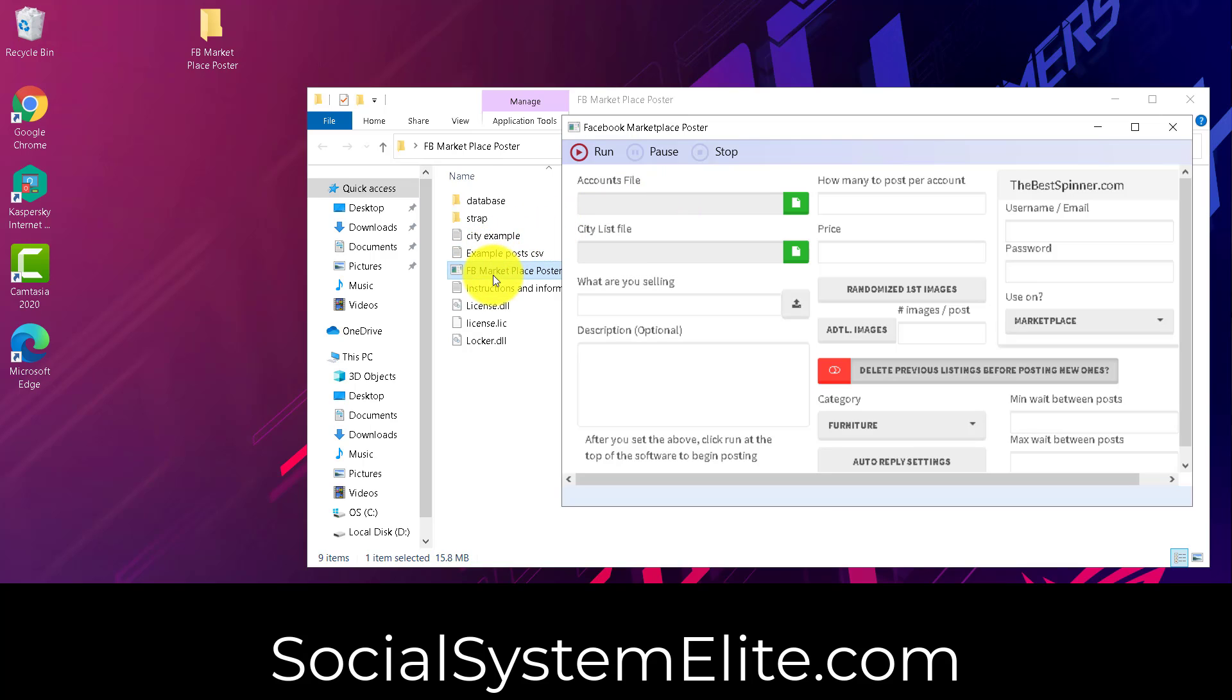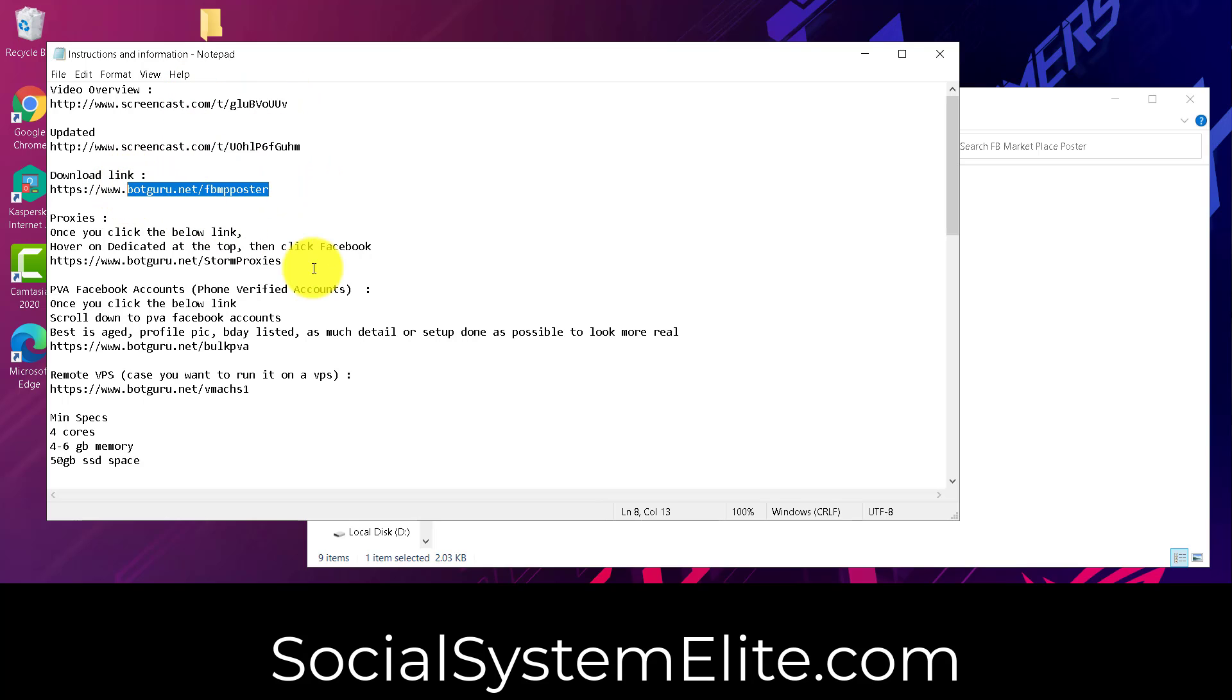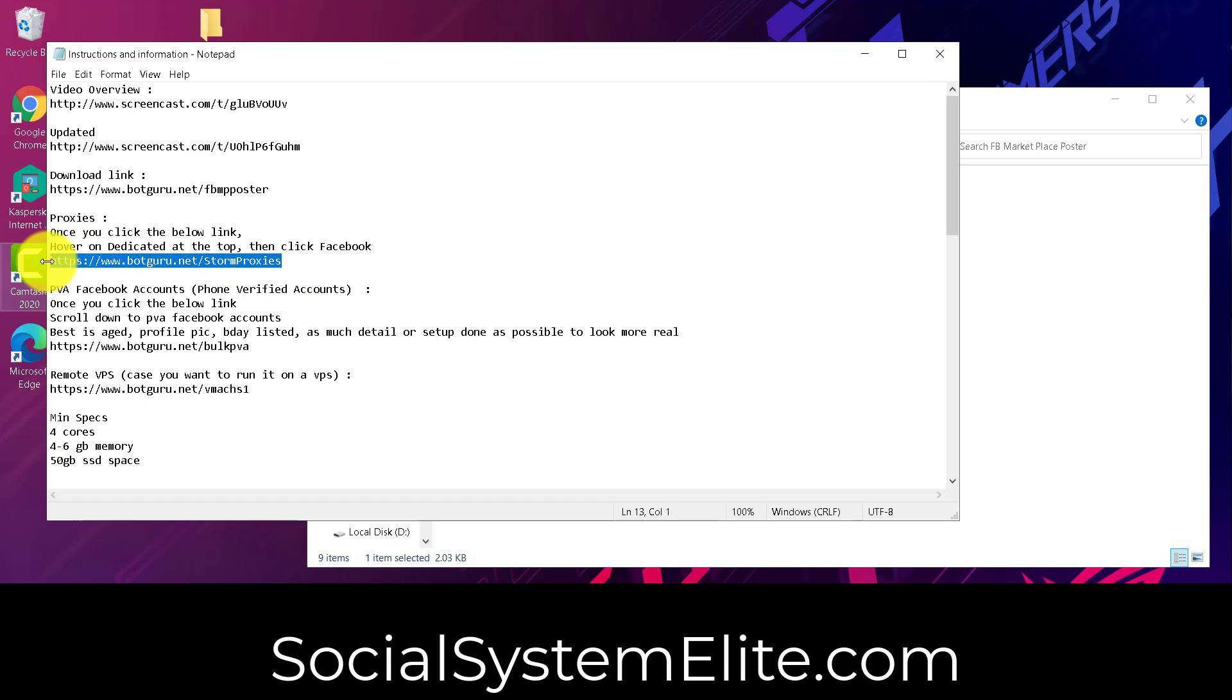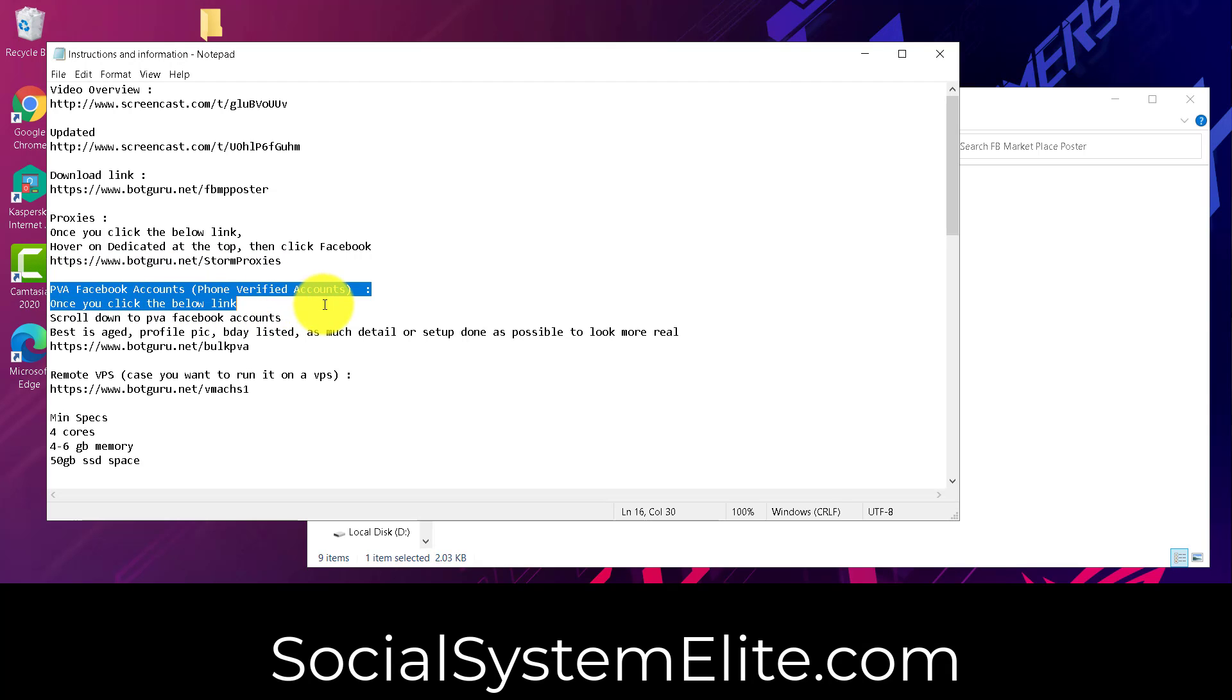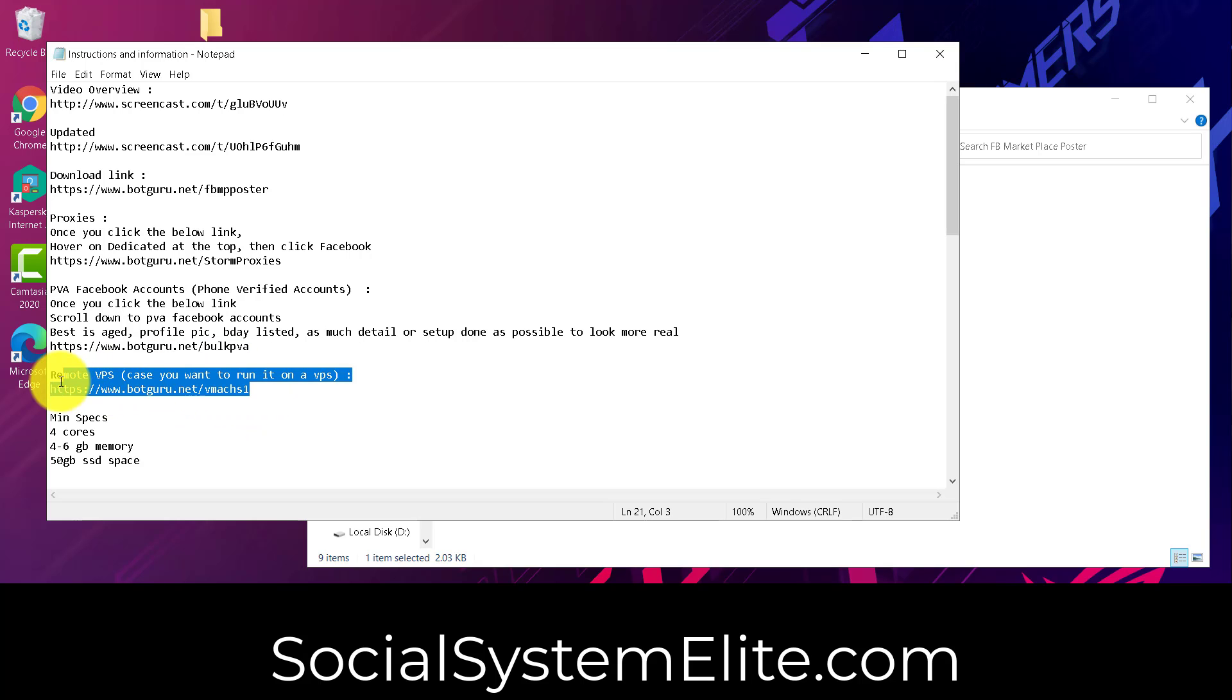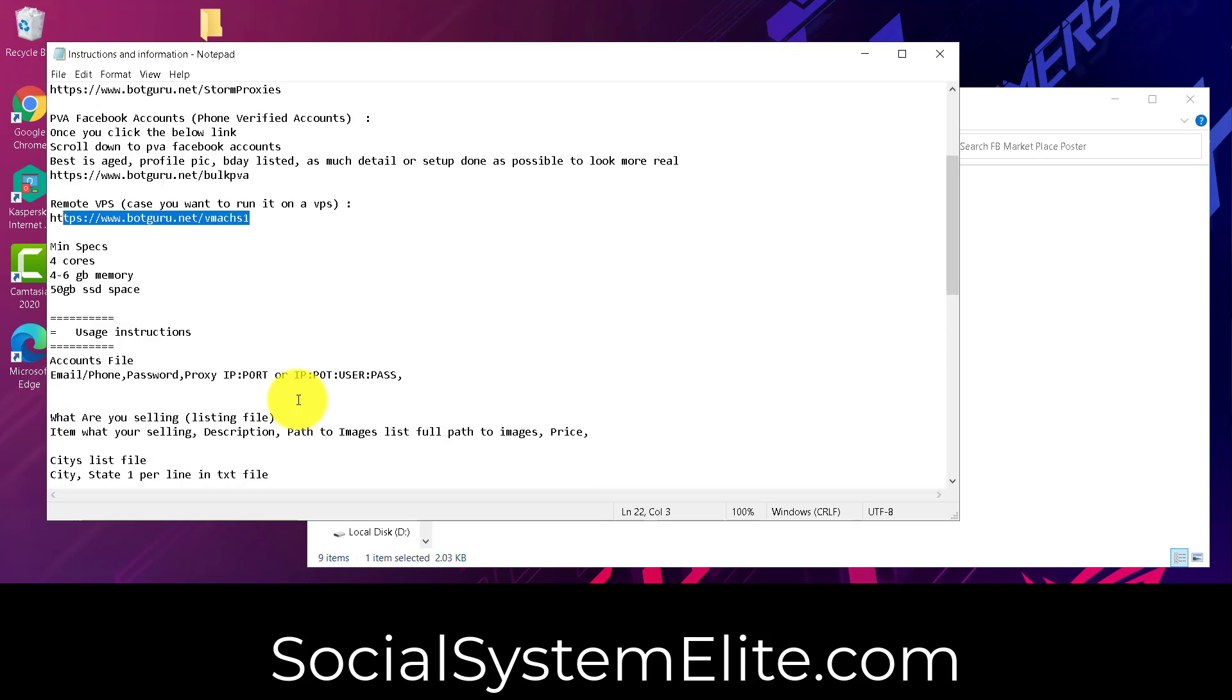So we do have example files over here. The instructions and information. We kind of give an overview video, the update, download link for the software, proxies, and a resource so that you can get some proxies. If you're looking for phone verified Facebook accounts, we've got a link for that as well. And if you want to run it on a remote server, you can do that.